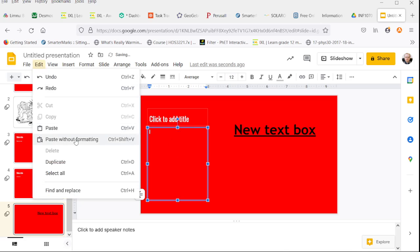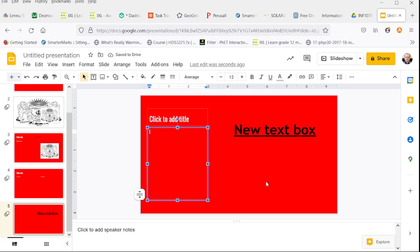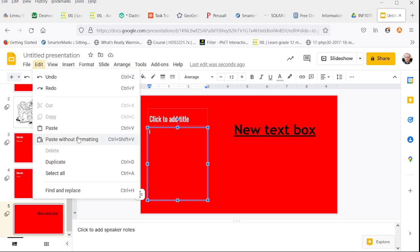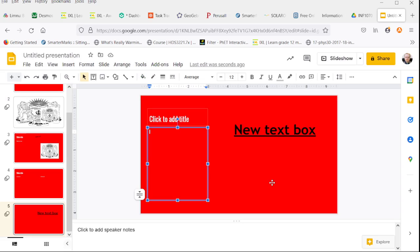We can also paste without formatting. It seems to be coming up with these keys instead, so we can't use it from the menu. But if we do the keyboard command Ctrl-Shift-V, notice now it's grey.